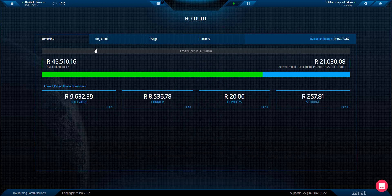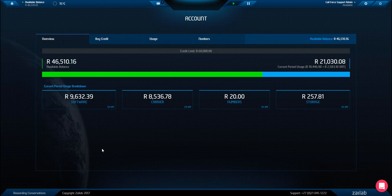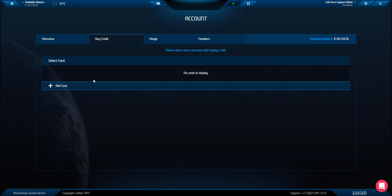We are usage-based and at the end of every month you can see exactly how much is spent on your software, your carrier, your numbers and your storage. If you want to add more credit, you add a credit card and purchase credit through that means.